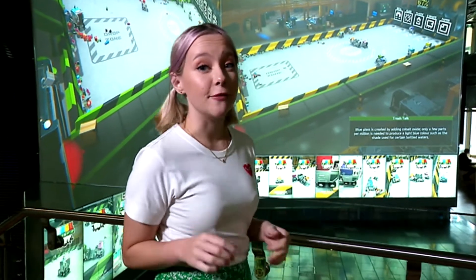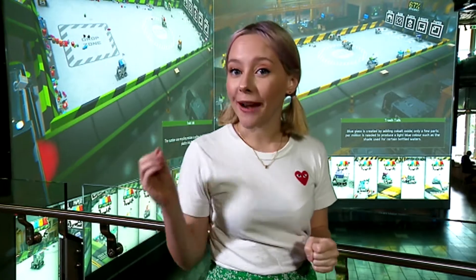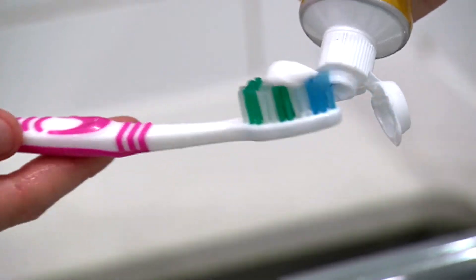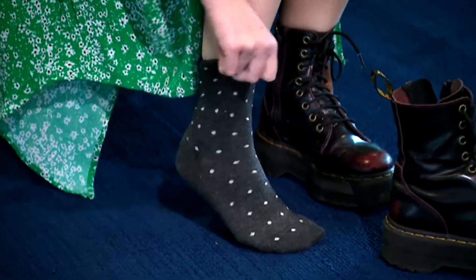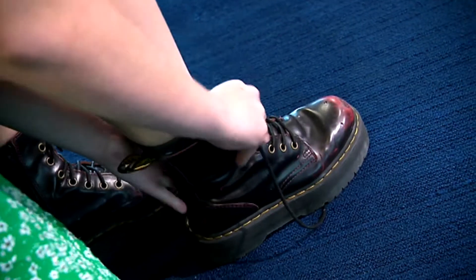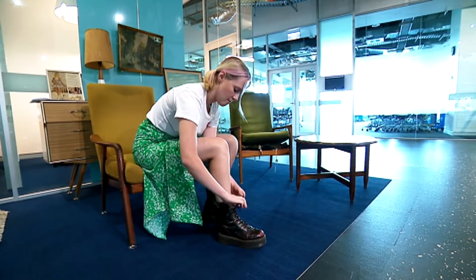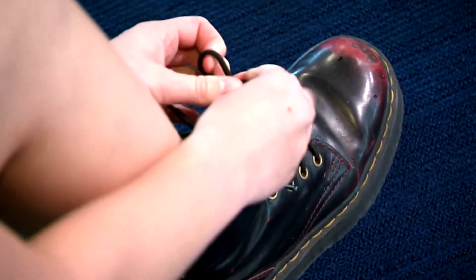Everything you do each day follows a series of steps — not just the kind we take when walking around the house either. I'm talking about each separate action that you do. When we brush our teeth, we are following a series of steps. When we put our shoes and socks on, we are following a series of steps. We might make some slight changes to those steps, but mostly they stay the same steps each and every time. Now, when we do this, we are following an algorithm.